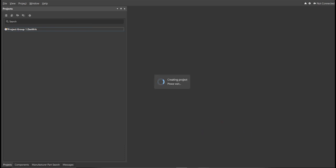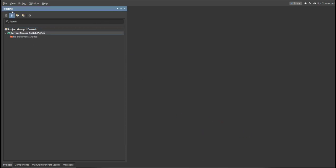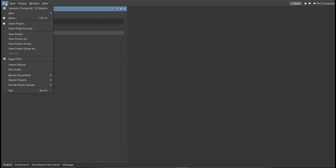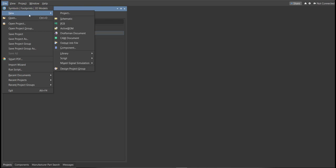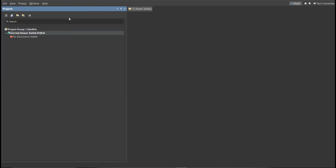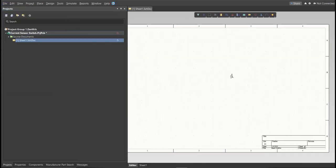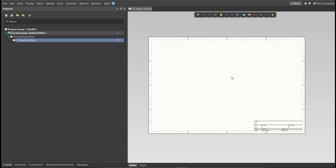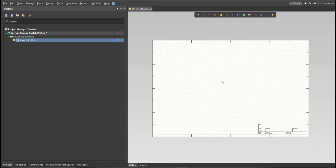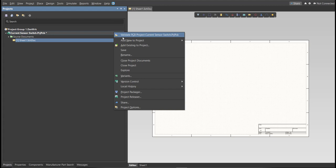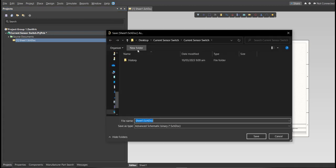Next, you need to create a schematic doc. Click again on File, New, then Schematic. After the schematic sheet appears, save the schematic doc. Right-click on the schematic doc, then click Save. Save it to the same folder.